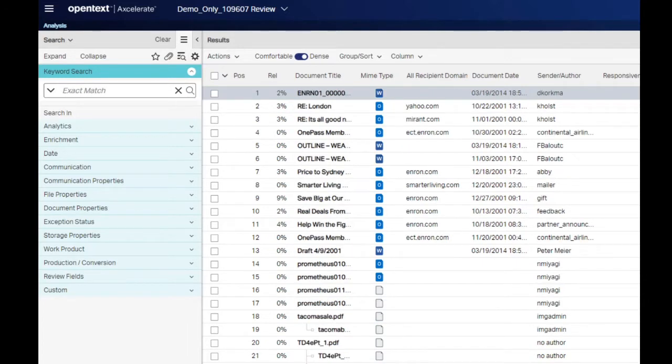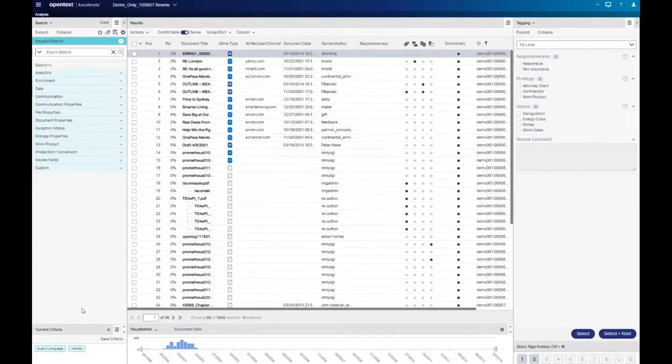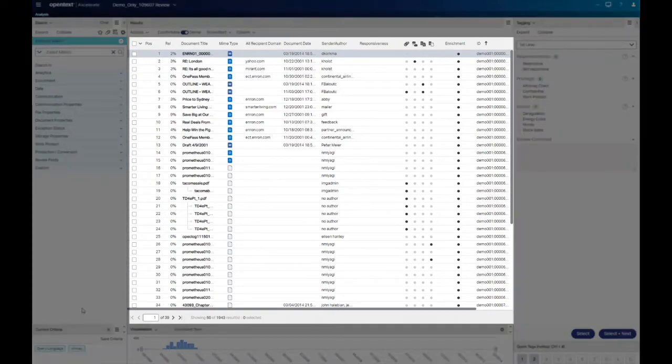The keyword search window searches across both a document's metadata and text. Once a keyword search is executed, the results are displayed in the results list.